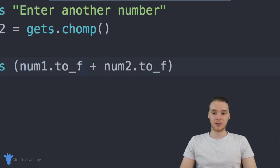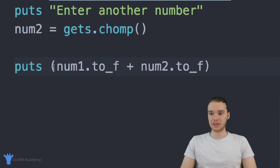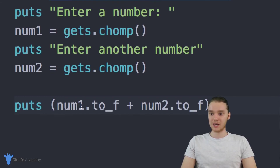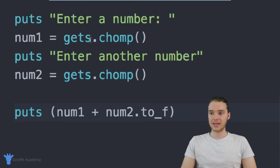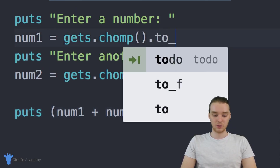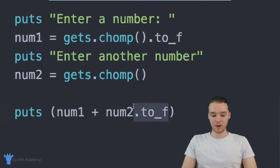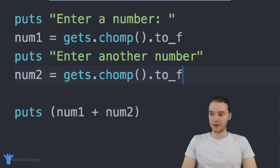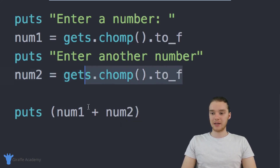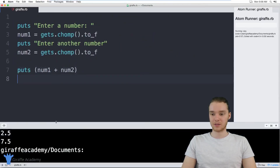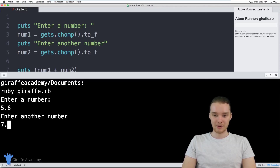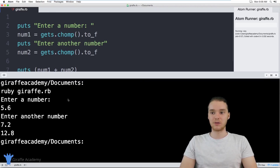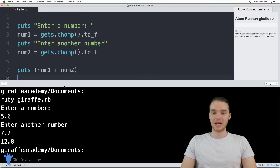That's the basics of building our little calculator. I also want to point out one way we can make this program a little easier. Instead of saying num_one.to_f down in the puts line, I could come up here and say gets.chomp.to_f, and do the same for the second one: .to_f. Now this converts them at the point of input, so we don't have to convert them down below. This works exactly the same as before — for example, 5.6 and 7.2 will be added correctly. That's another way we can do that, and that's how we can build a basic calculator inside our Ruby programs.